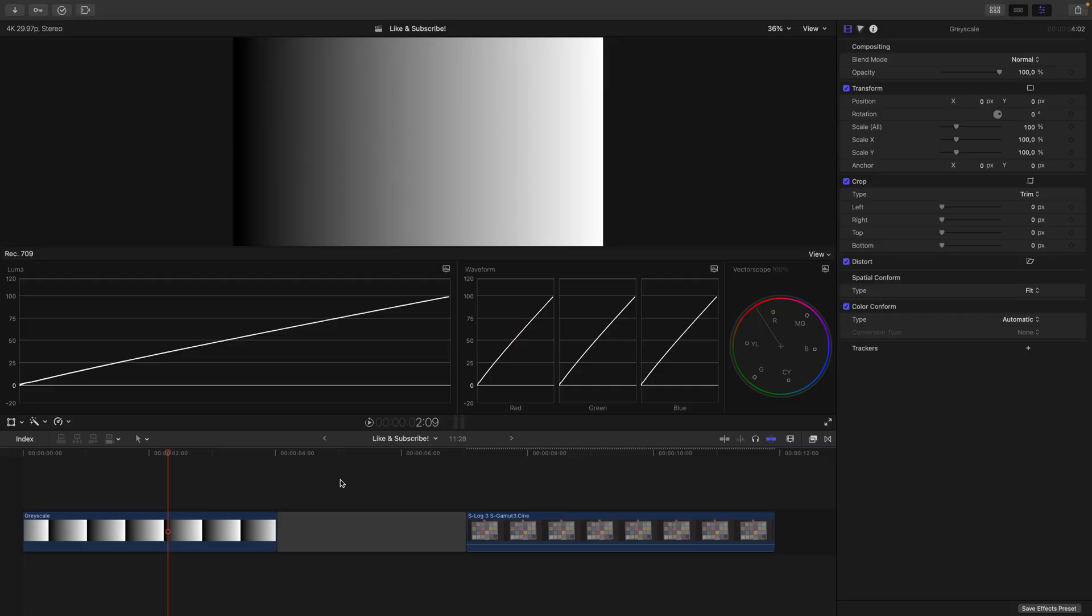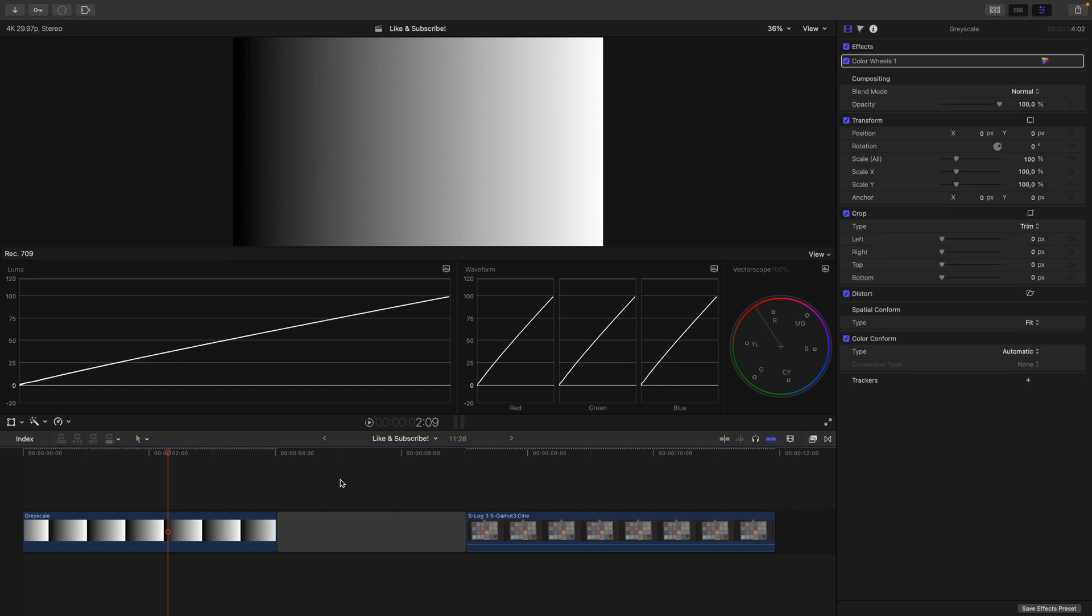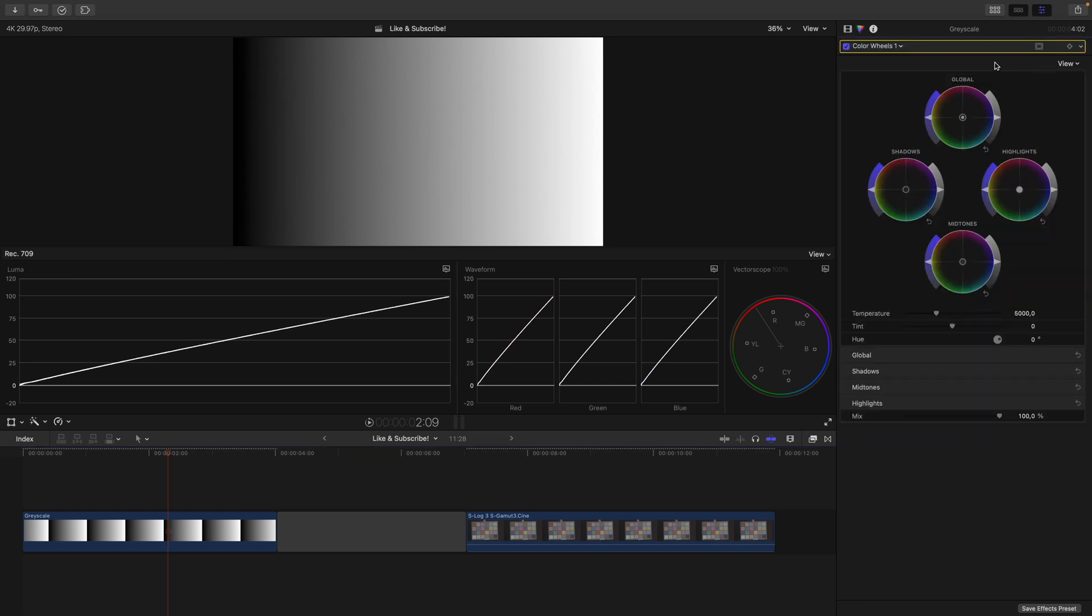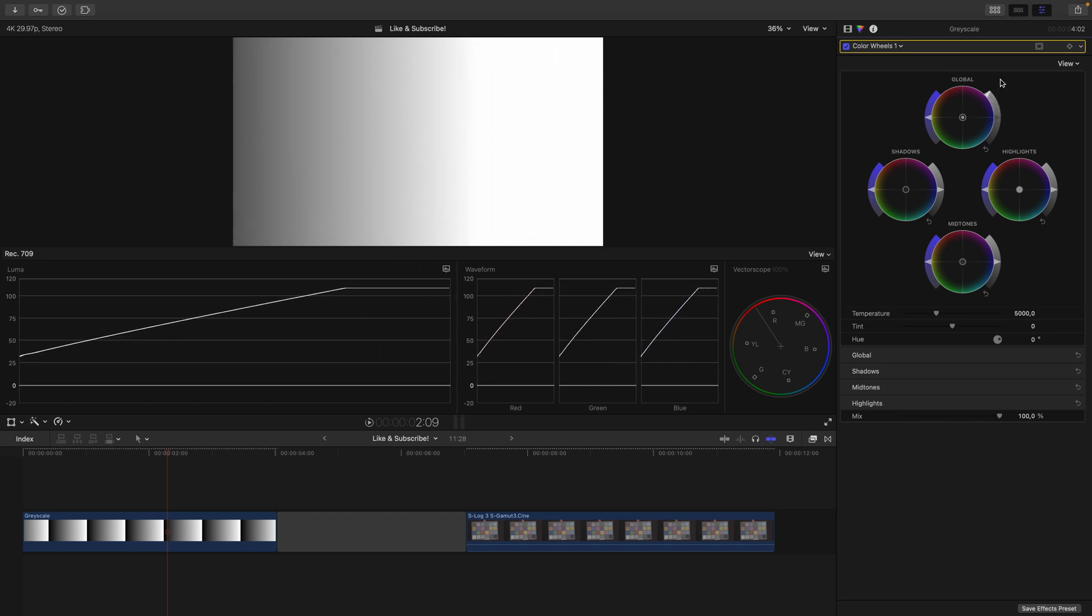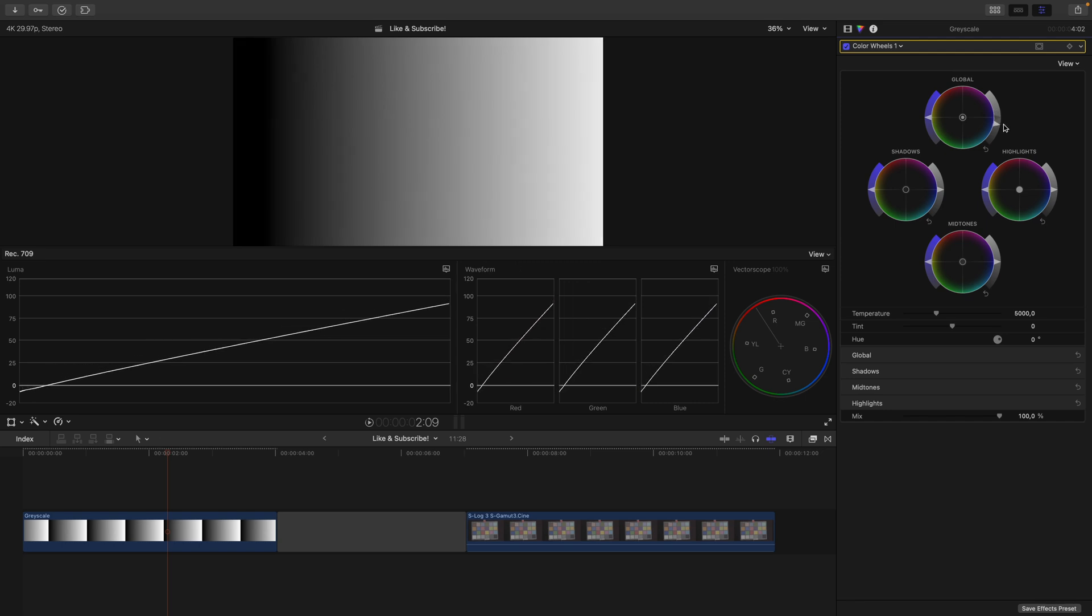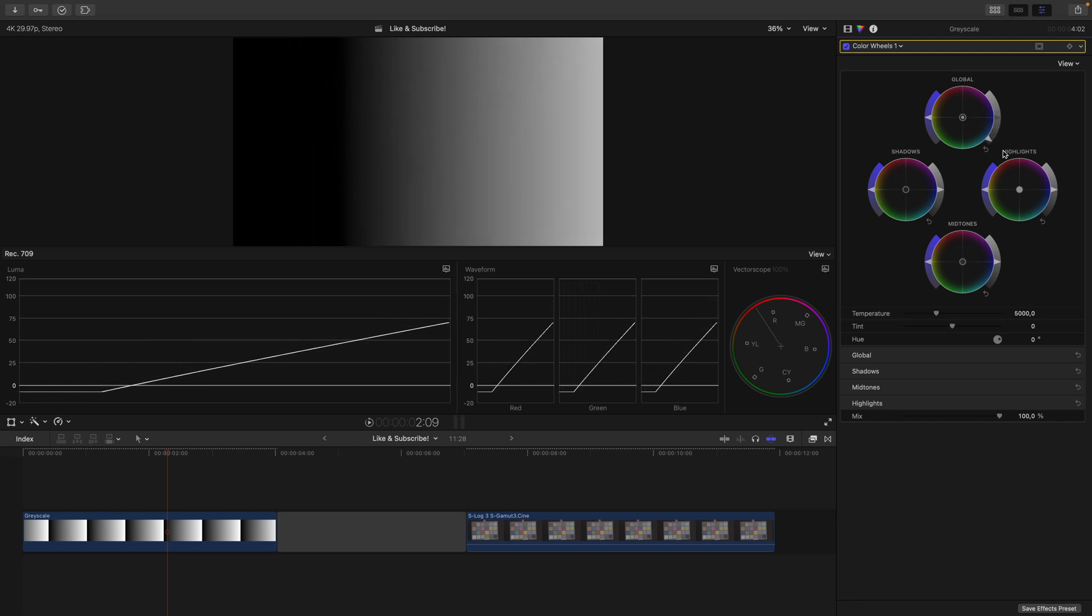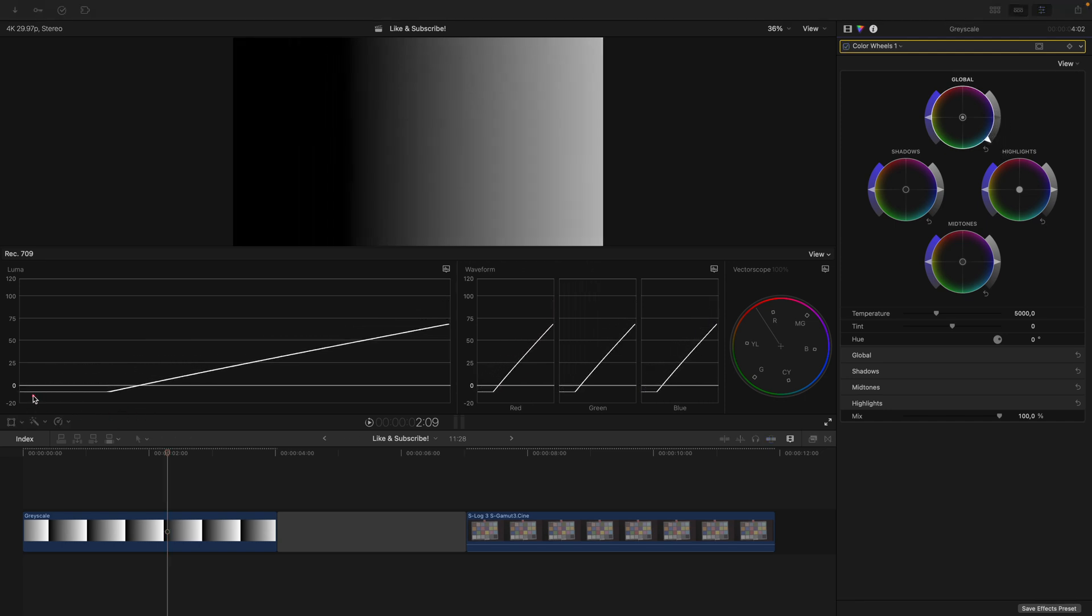To really understand what the color wheels do, I have pulled up a black and white gradient. So let's apply an instance of color wheels. We jump in there and have a look. First and foremost, we have a look at the global wheel. If I move it up, the entire gradient moves up. And if I move it down, the entire gradient moves down.